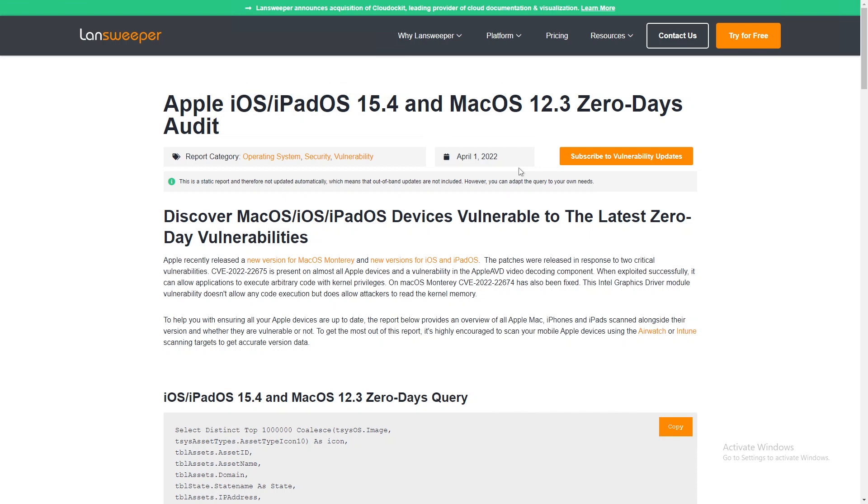You'll be able to try out the software and the report to get a list of all those Apple devices that might be vulnerable and know what you're up against. So that's it, thank you for watching.